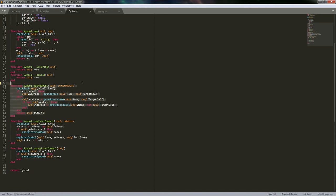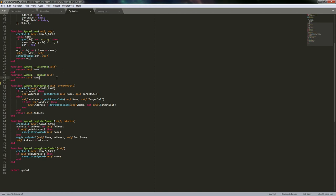Lua would keep doing that until there wasn't a meta table anymore. If it didn't find anything at that point, it would throw an error telling you 'attempt to call a nil value' or 'trying to call a function that does not exist.' It goes through every single meta table in the chain.